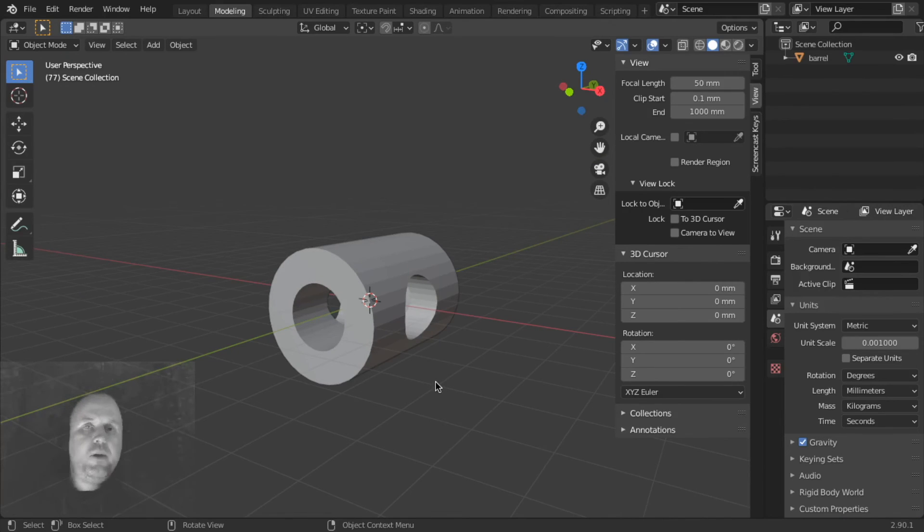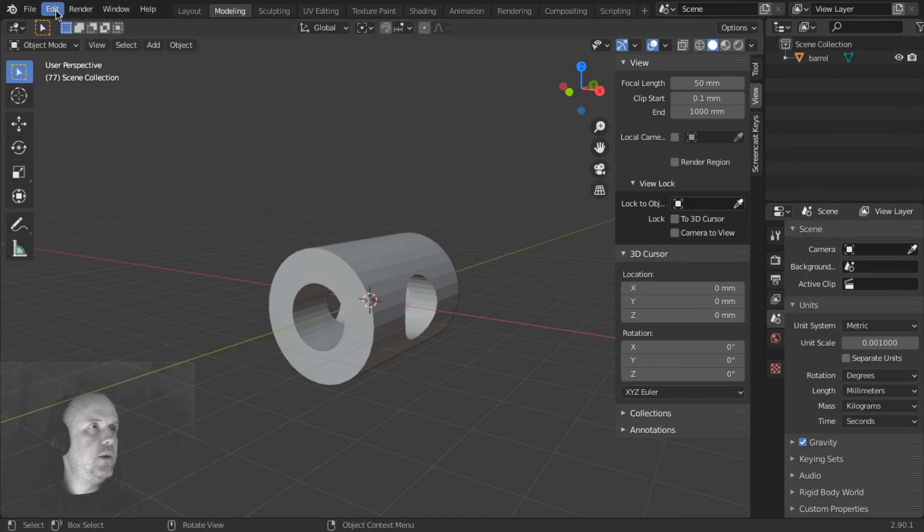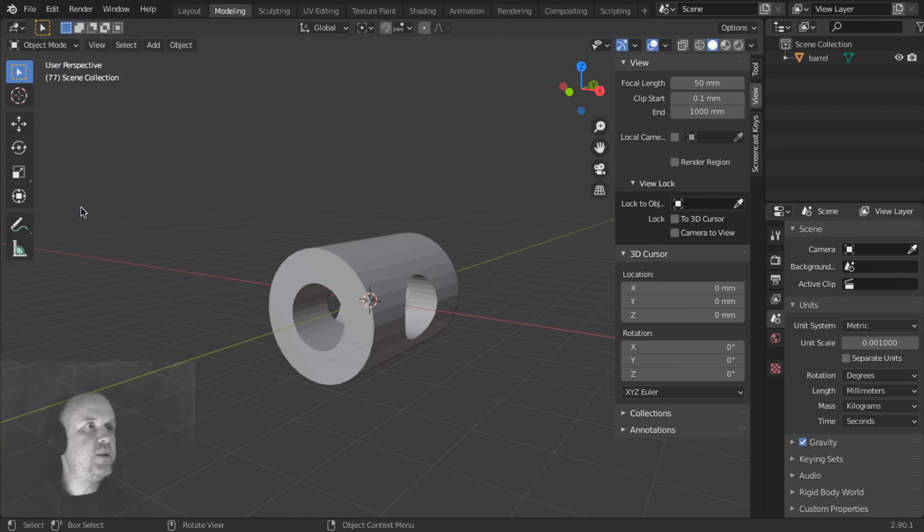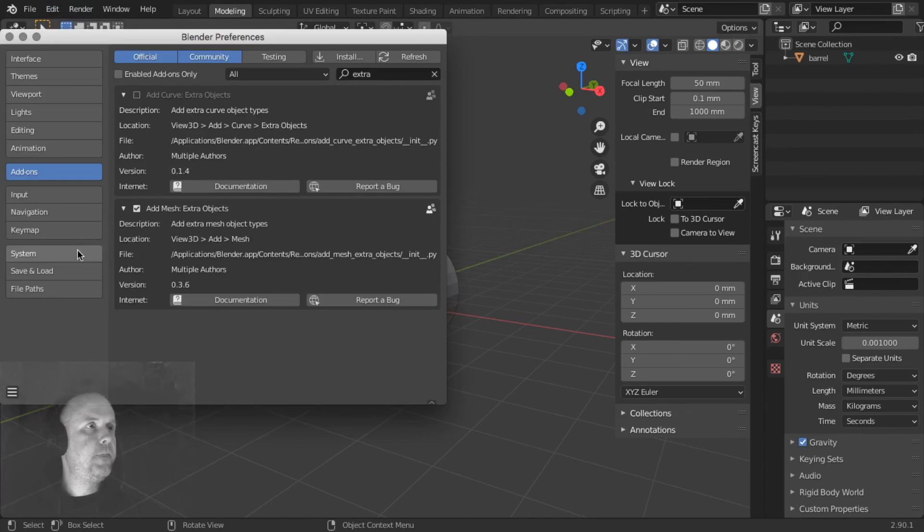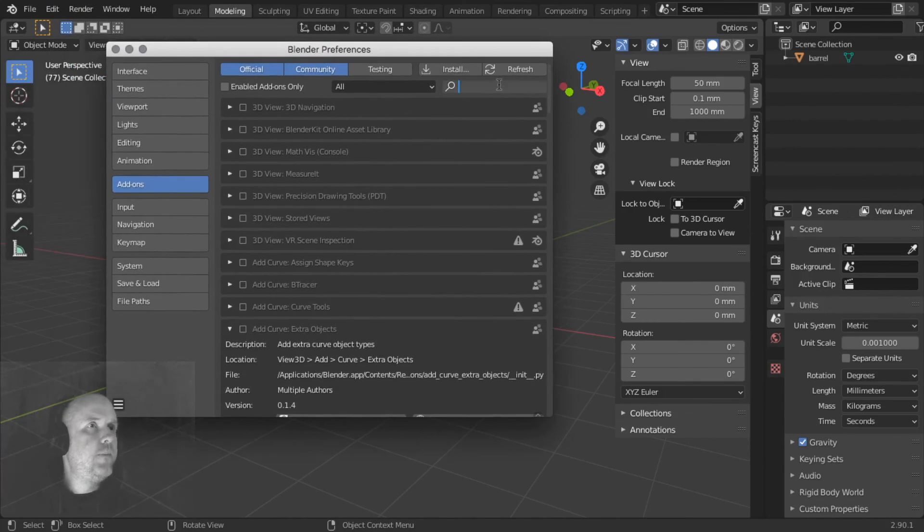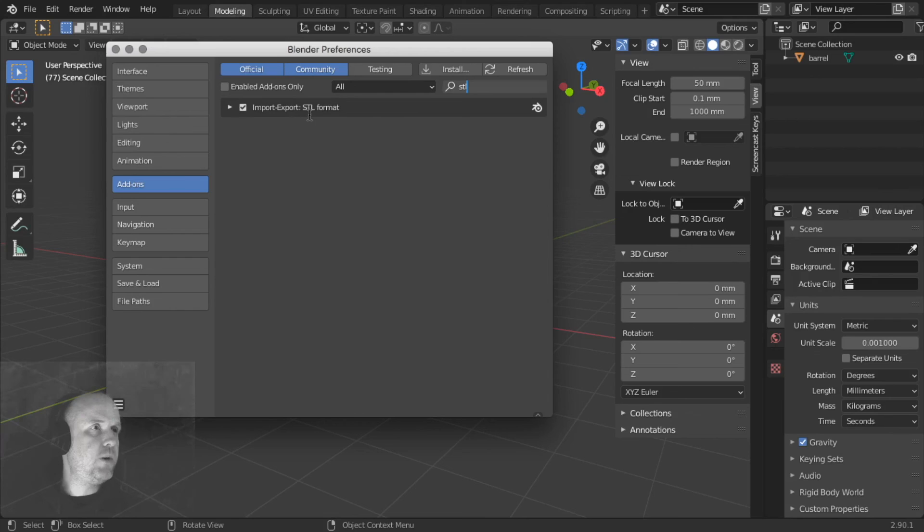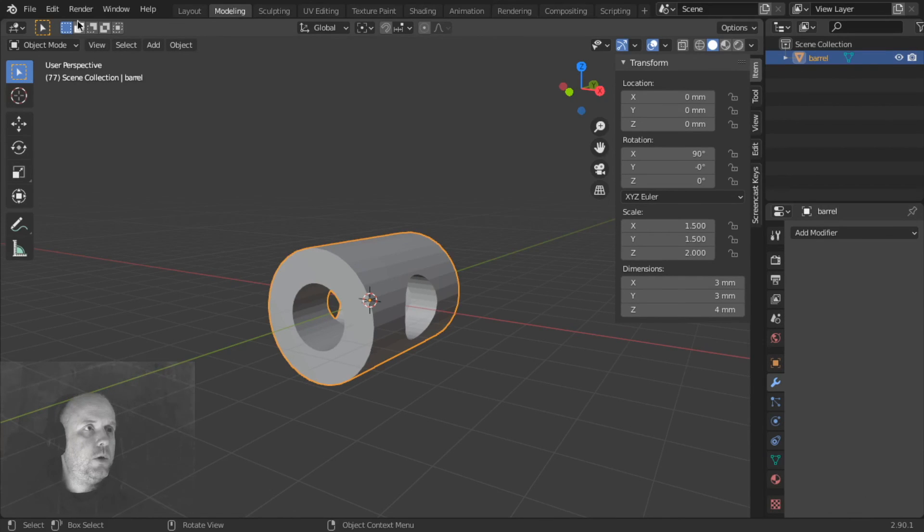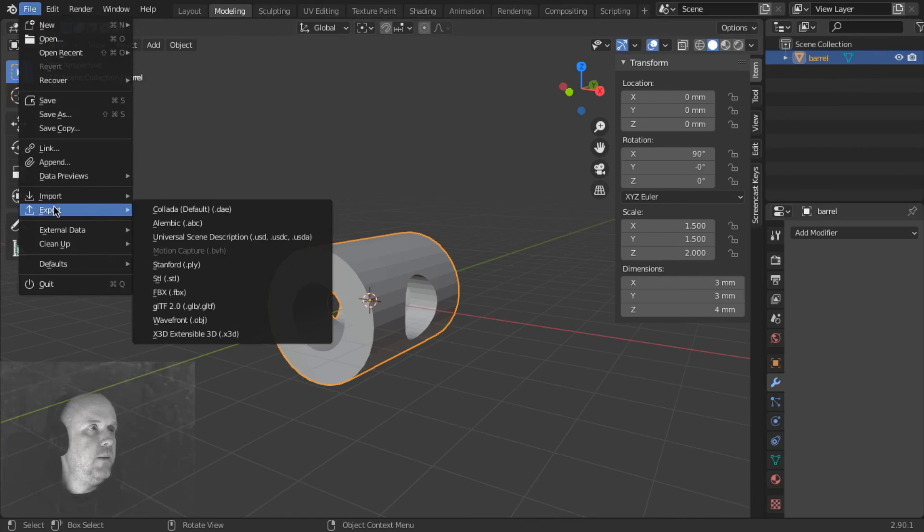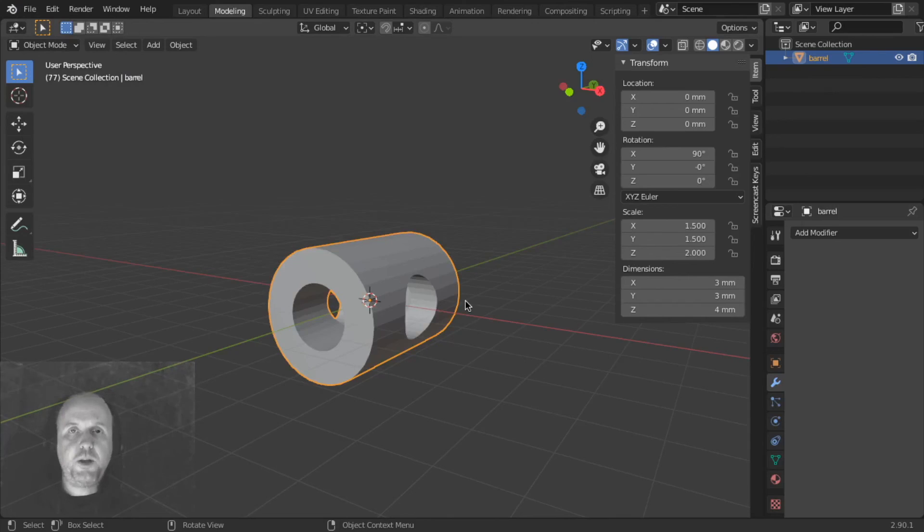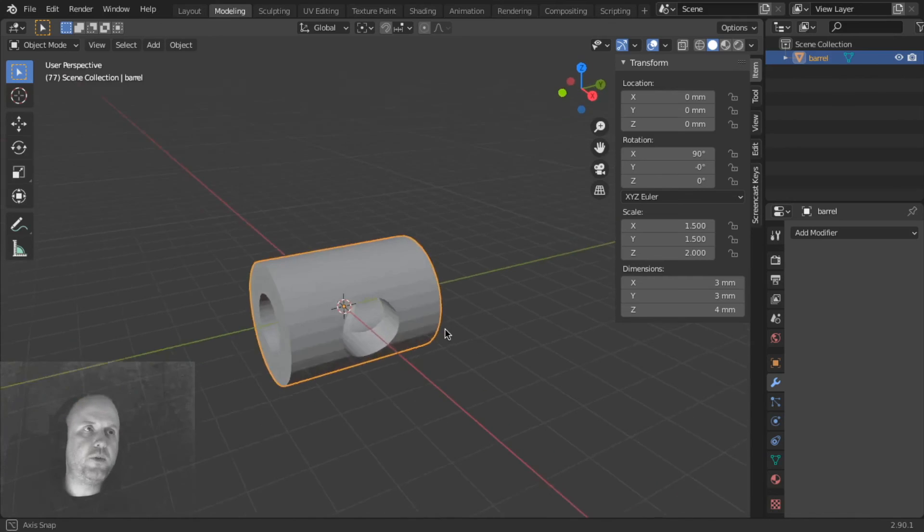Now if we want to export it to print it, another thing we're going to talk about today is add-ons. You need to go into Edit, Preferences, go into your Add-ons, and look for STL Import Export. Now mine is activated, but you need to activate Import Export STL Format. Now once you have this activated, you can File, Export STL, and export a STL file to load up into ChittyBox, or whatever slicer you're using.